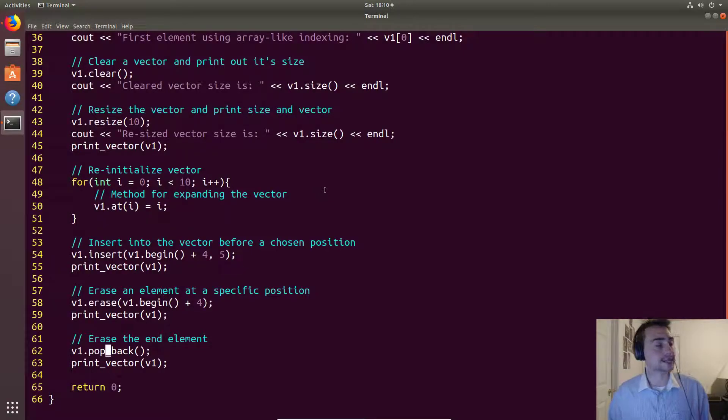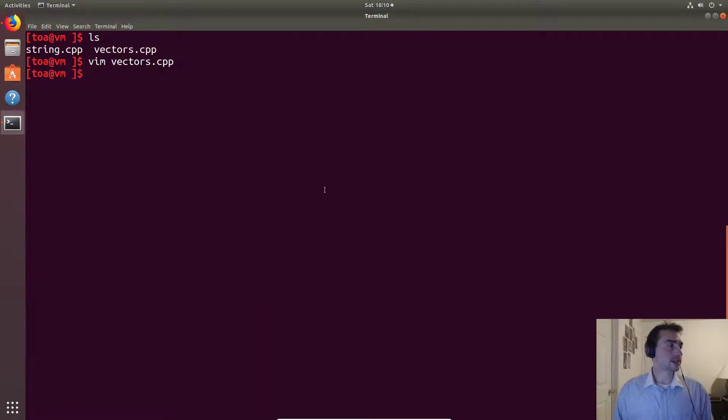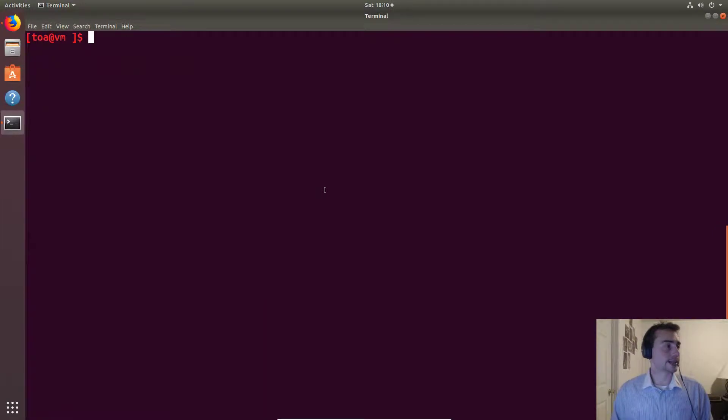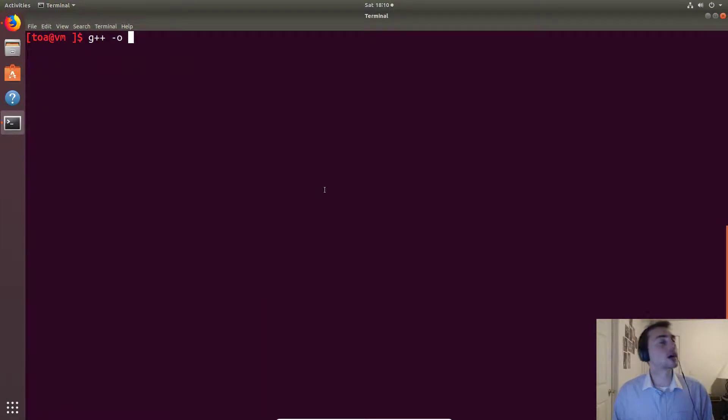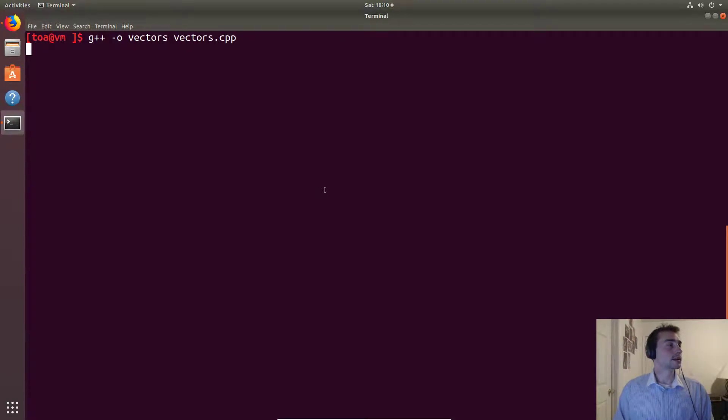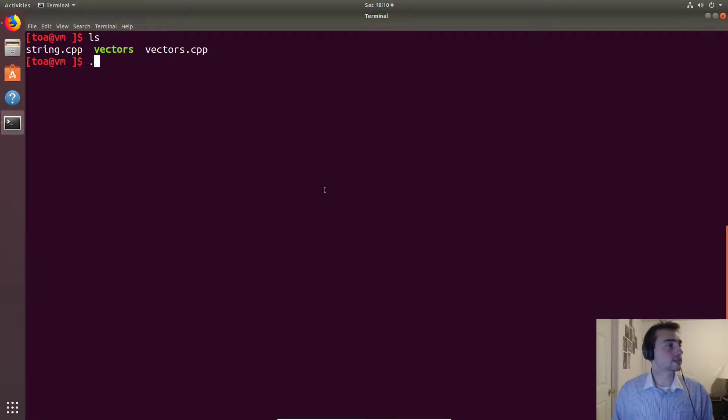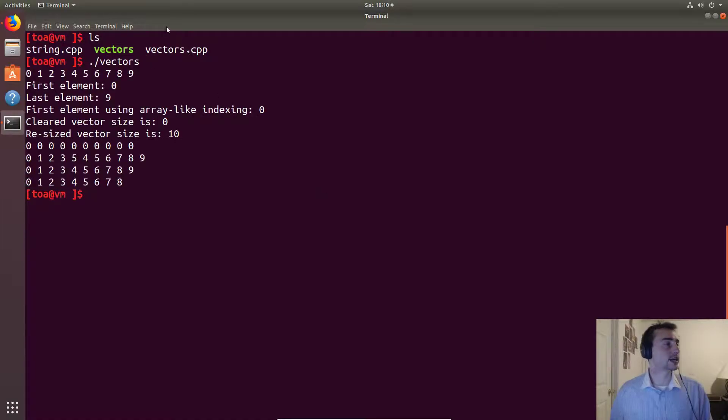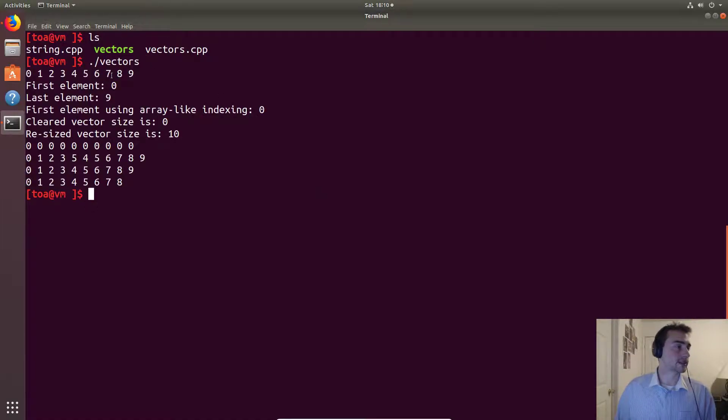Okay so let's go ahead and compile this. We'll do g++ -o vectors. No errors, it's always good, and we'll run it.